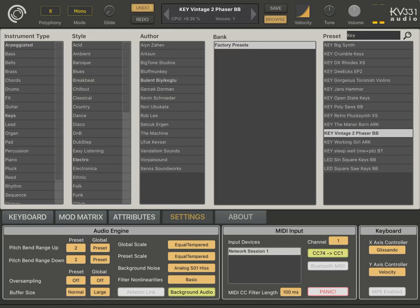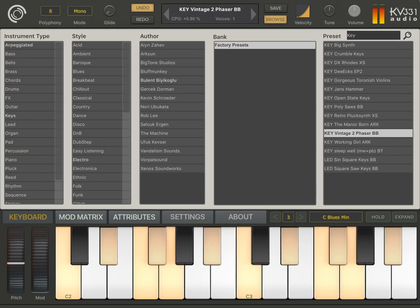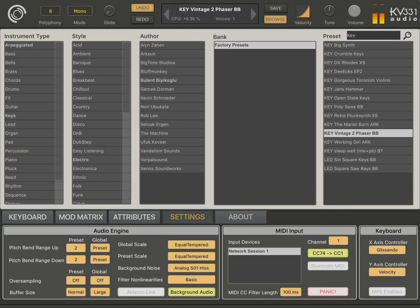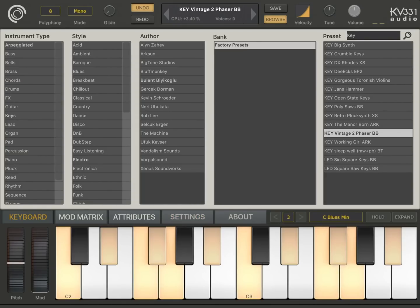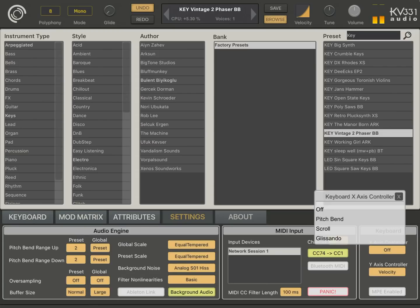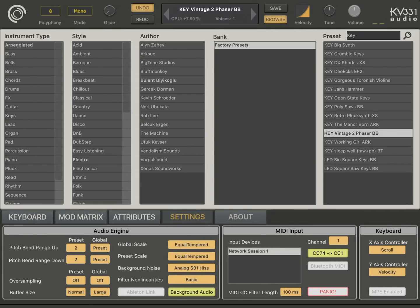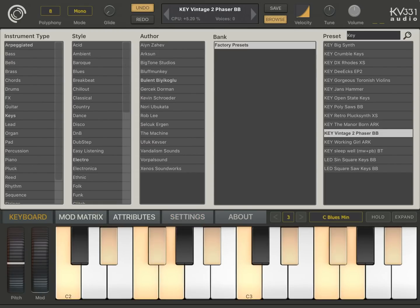For the x-axis, by default it's set to glissando, which means if I hold the key and slide it, it plays the other keys as well. If the x-axis is off, glissando won't work. There is also a scroll option, so you can scroll while playing.